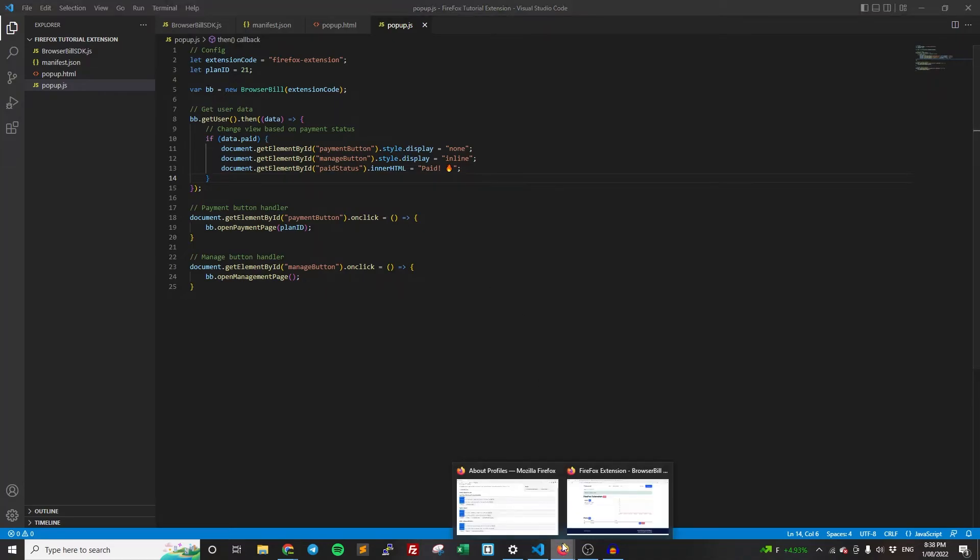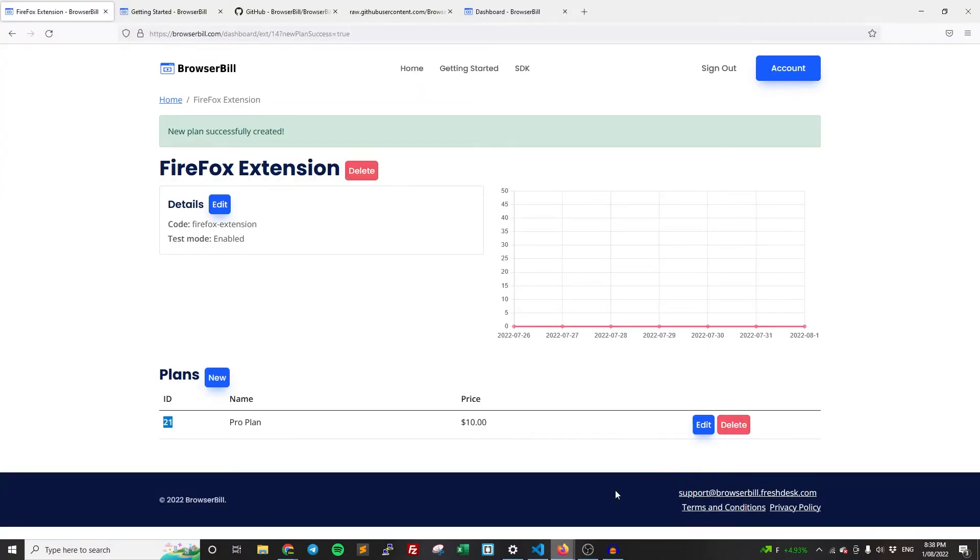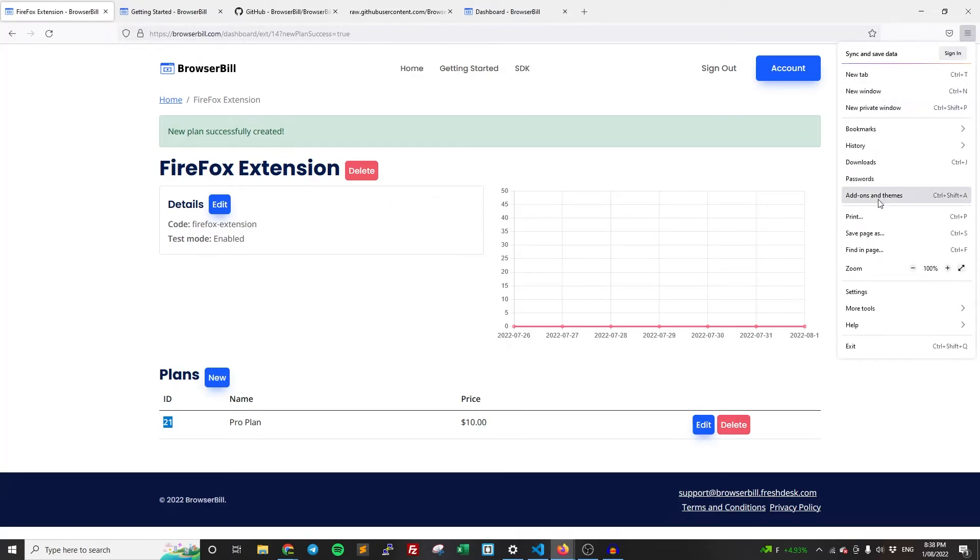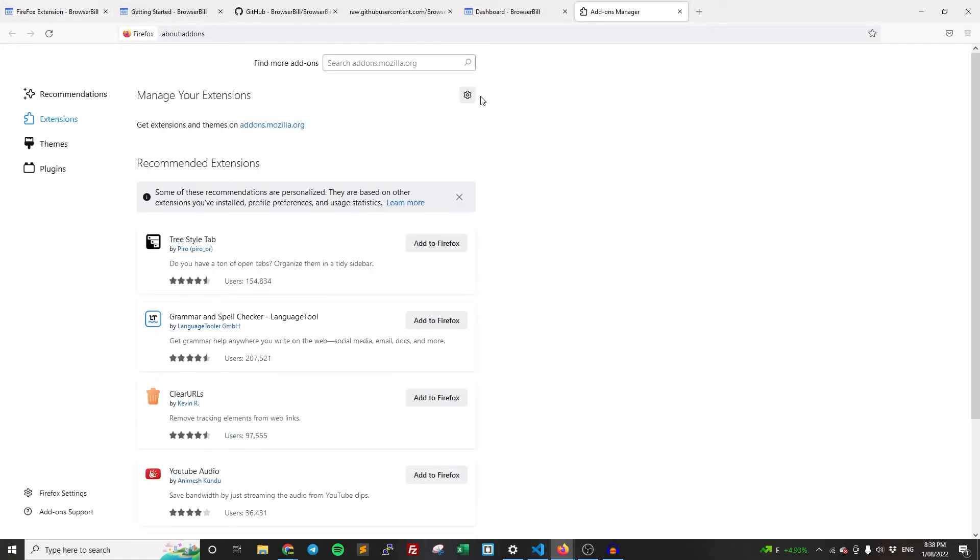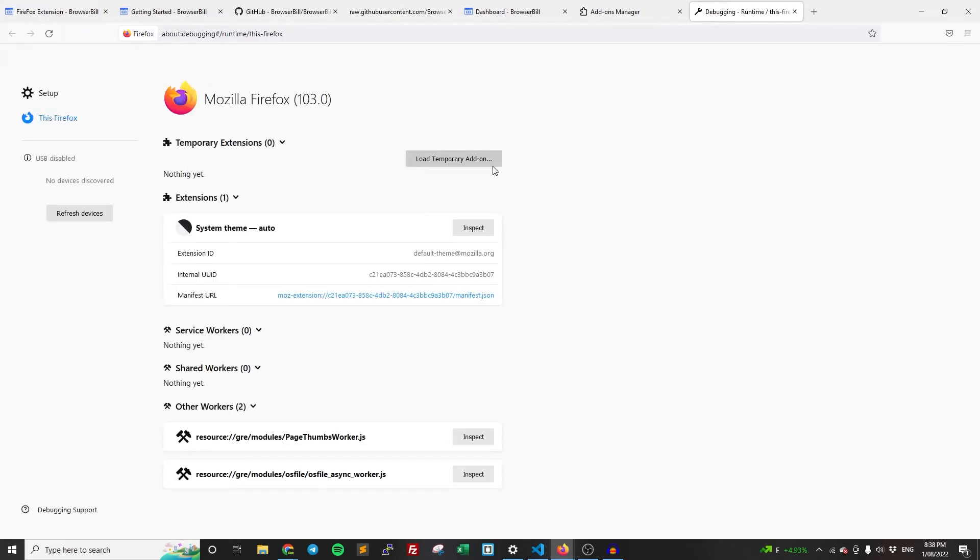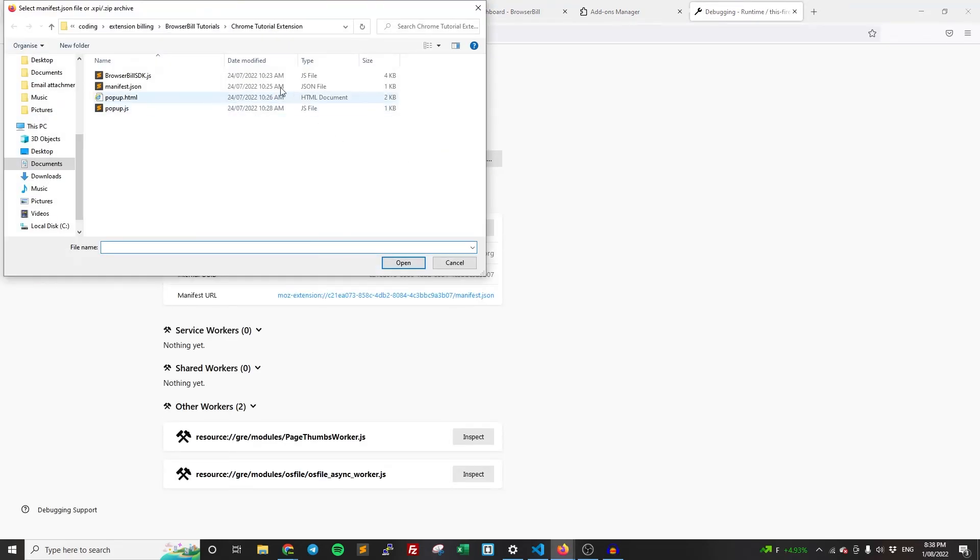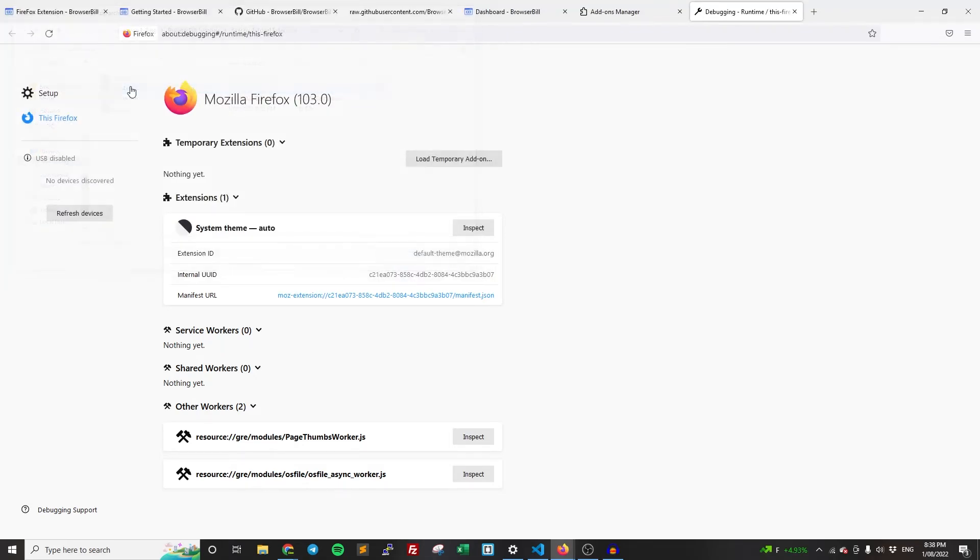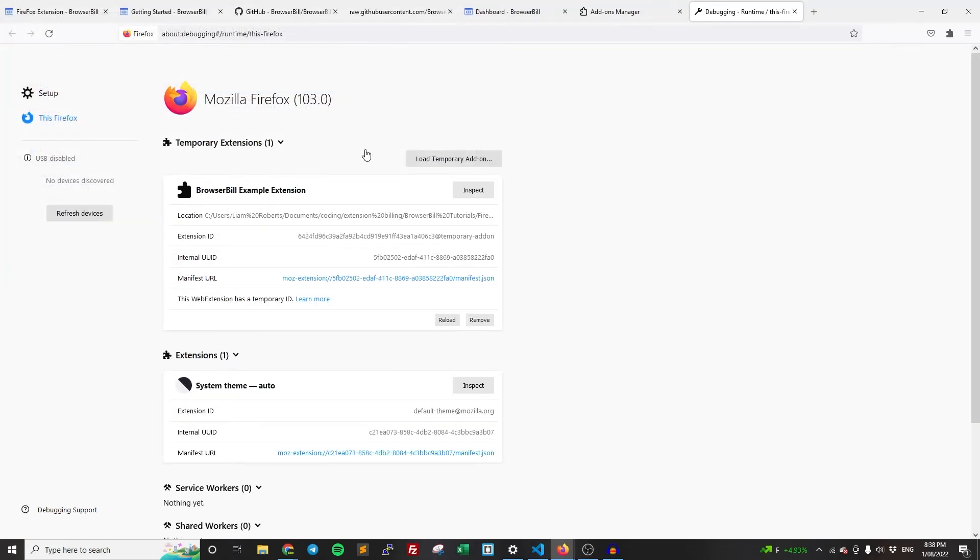So now we can go back to Firefox and we can actually load up the extension. So click these three bars at the top. Then you want to click add-ons and themes. Then click the setting icon here and click debug add-ons. Once you've done that, you can click load temporary add-on and find your location of where it is and click your manifest.json.